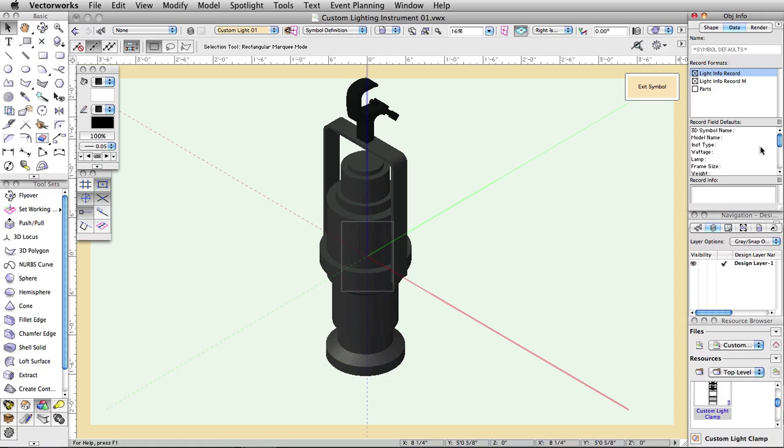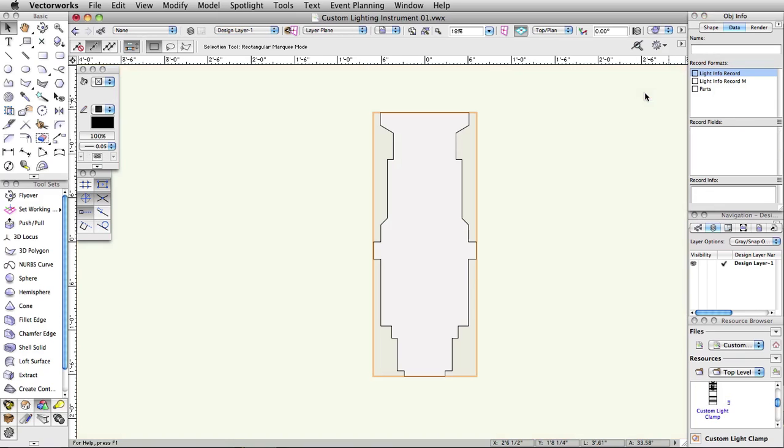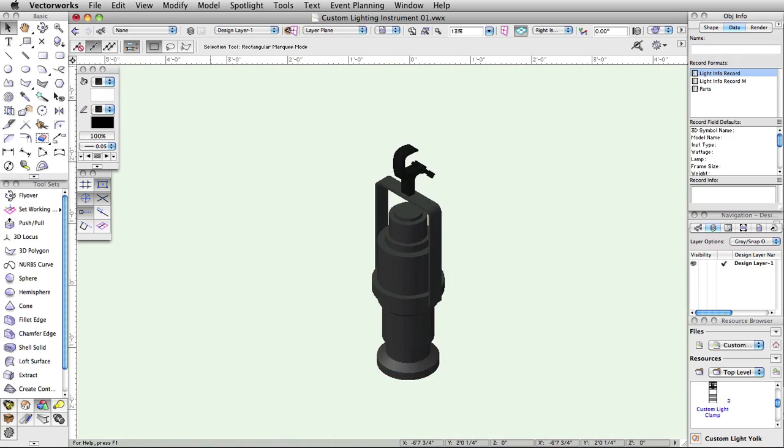Exit the symbol editing mode when you've added the desired data. You have now created a properly configured custom lighting instrument symbol. This symbol can be used with the lighting instrument tool in your document in exactly the same way as the default library symbols.